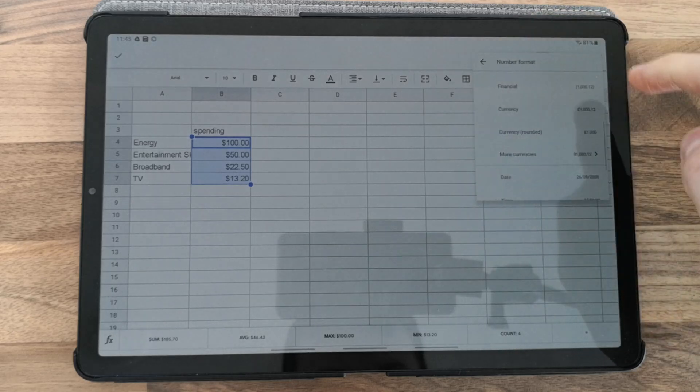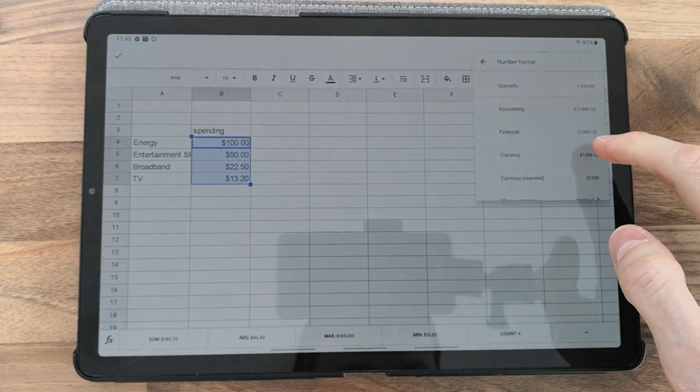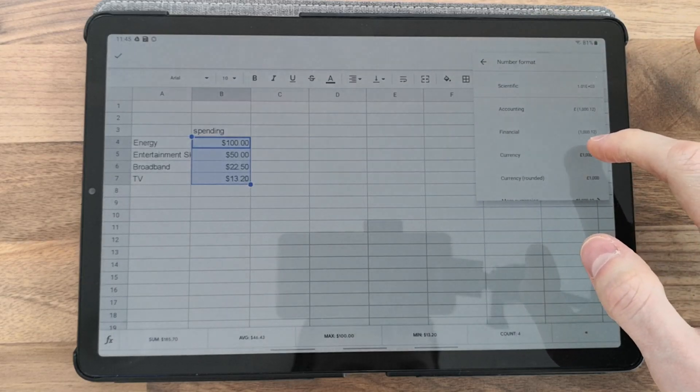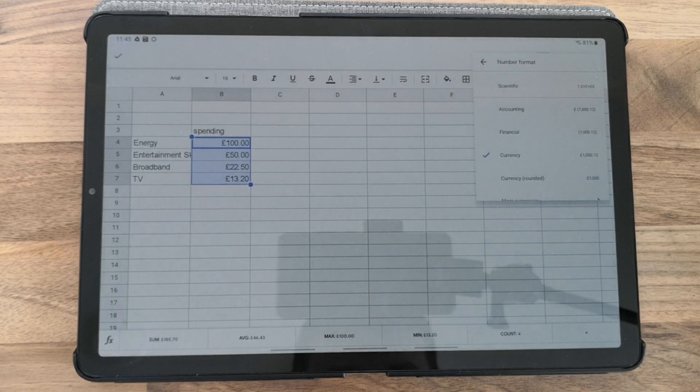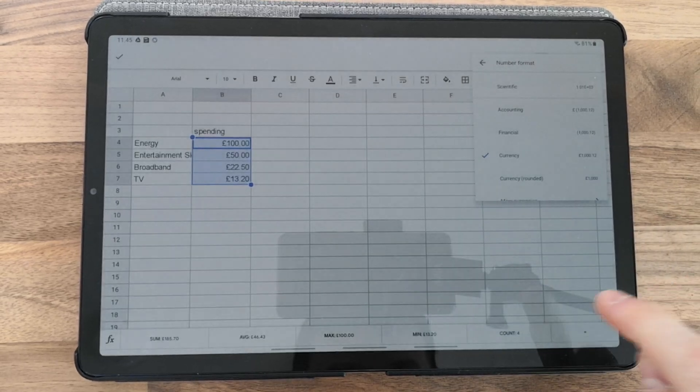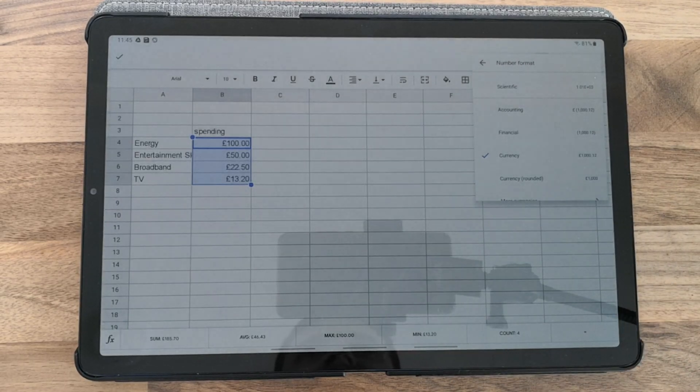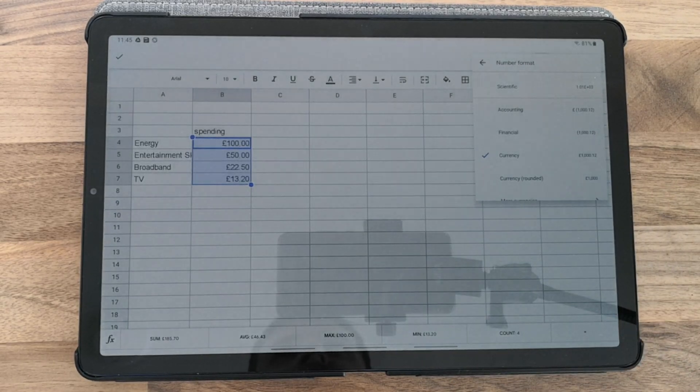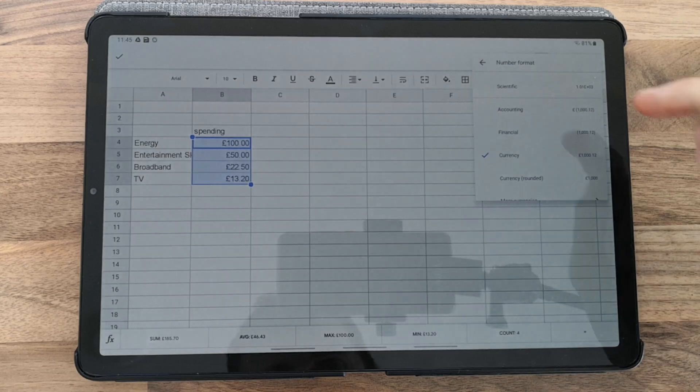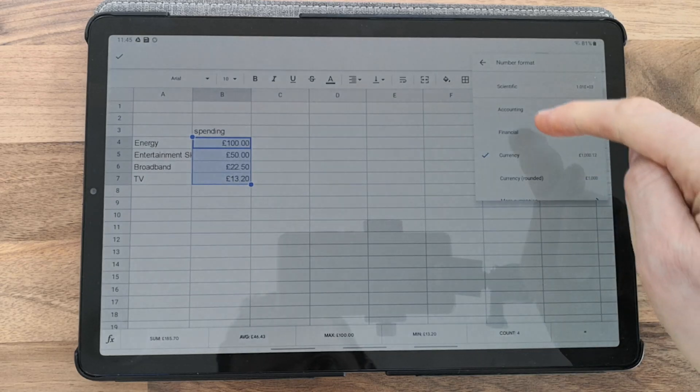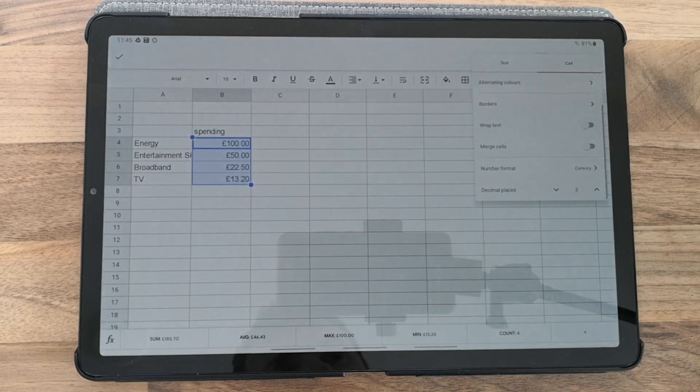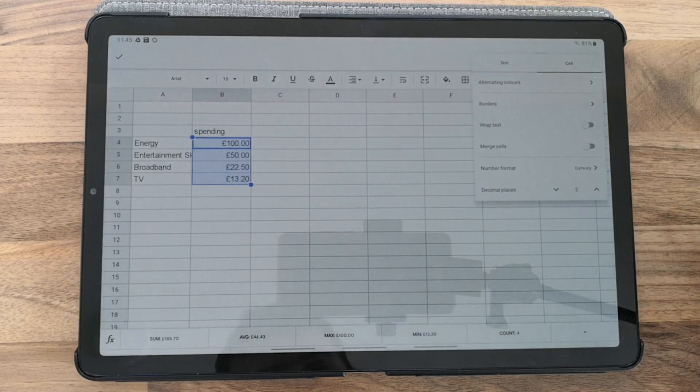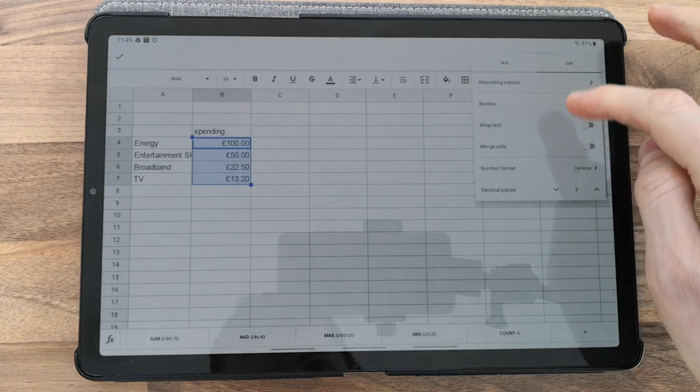By default, the currency will use your tablet's settings. If you create an Excel sheet on an Android device, the default currency is dollars and the date format is American format.